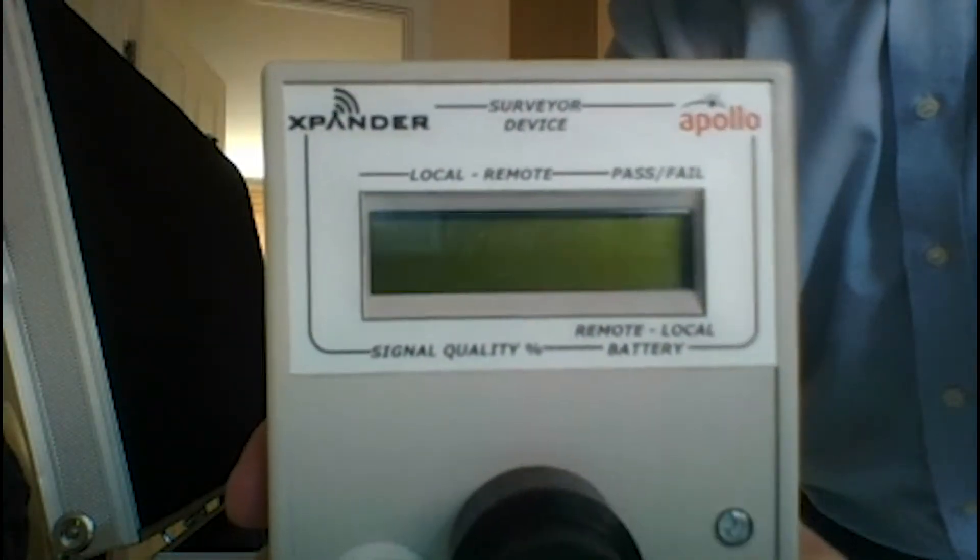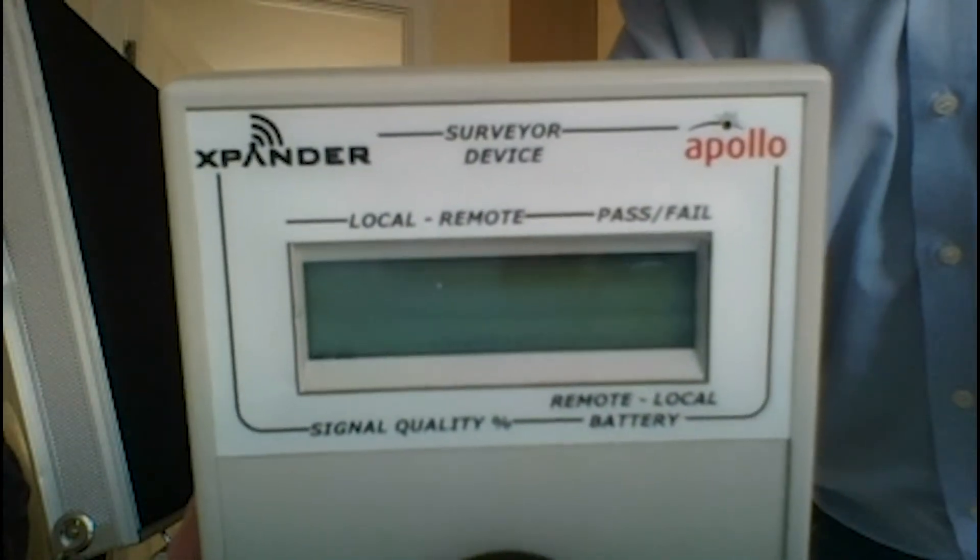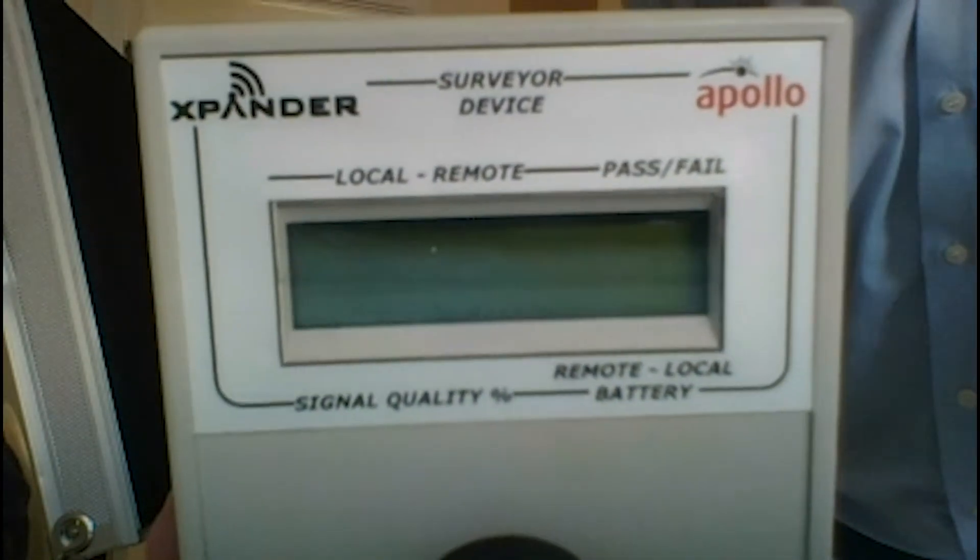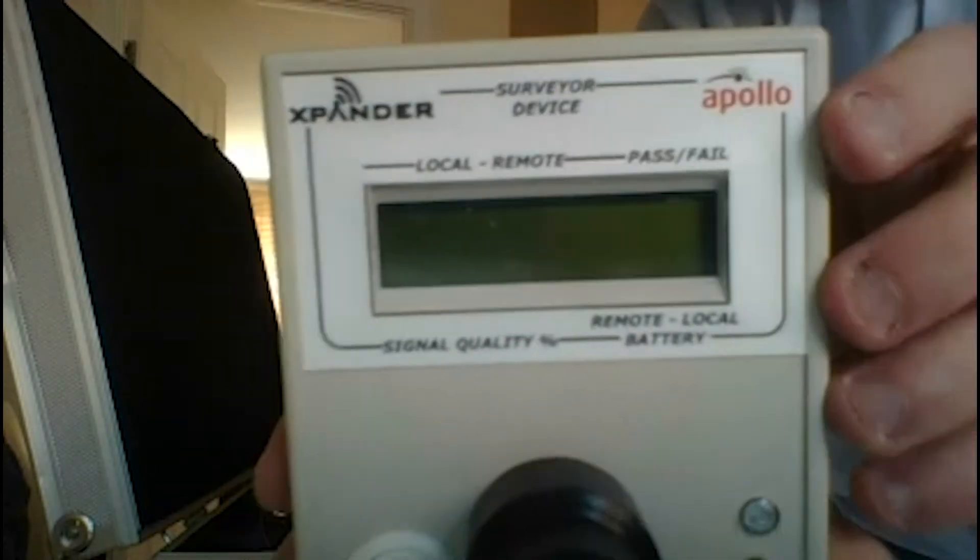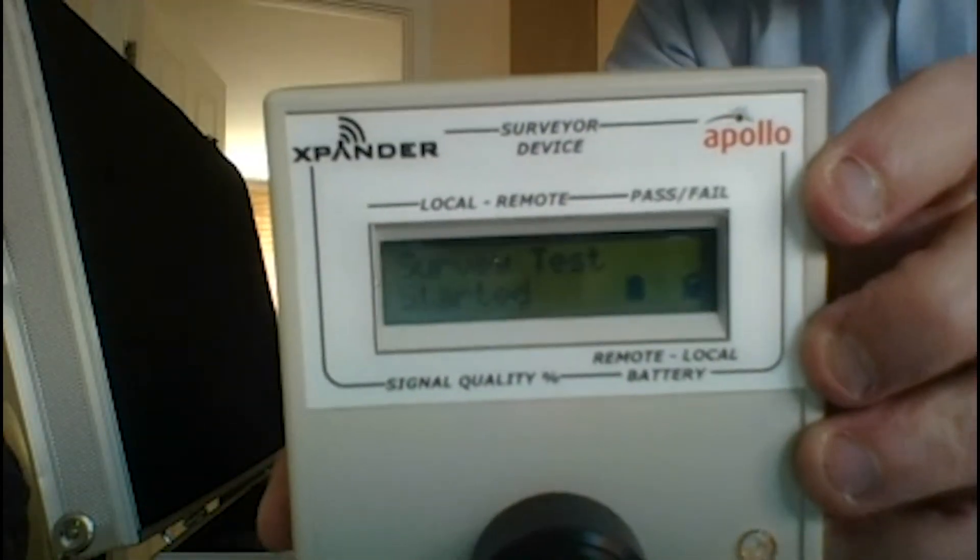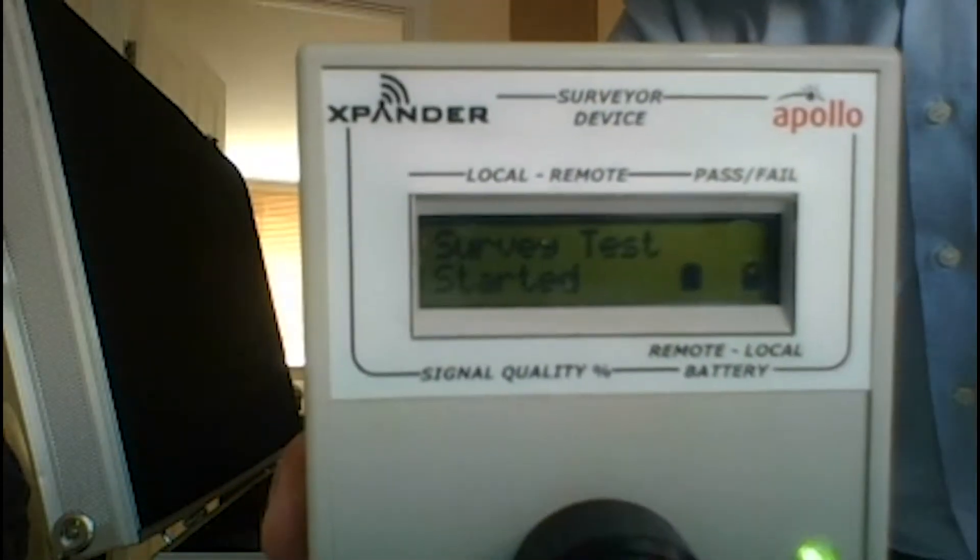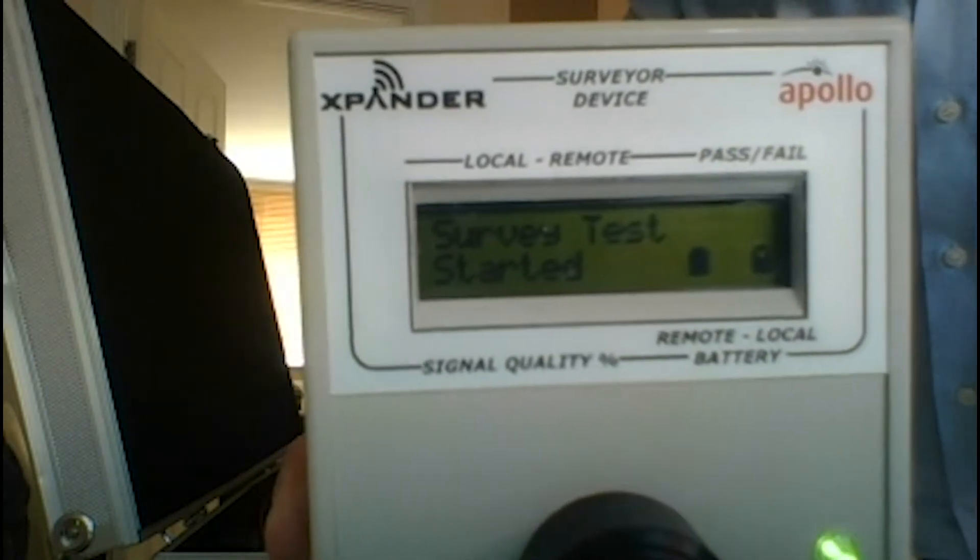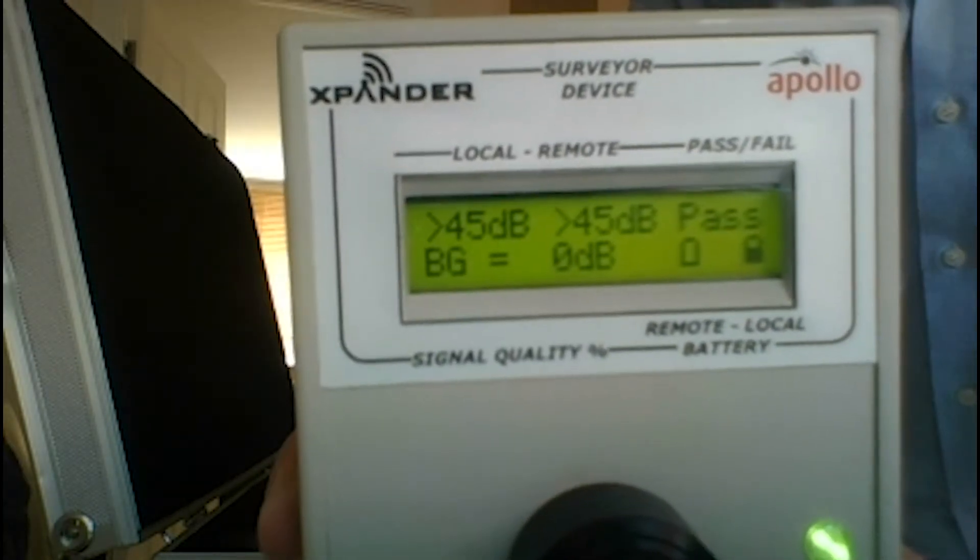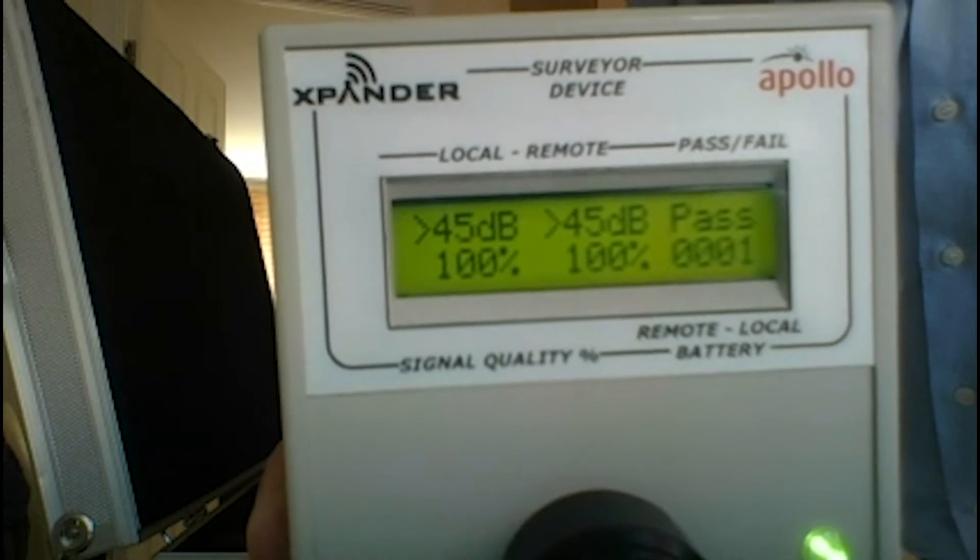You can see you've got a display on there. Every time we do a bit of surveying, obviously it's a good signal at the minute.